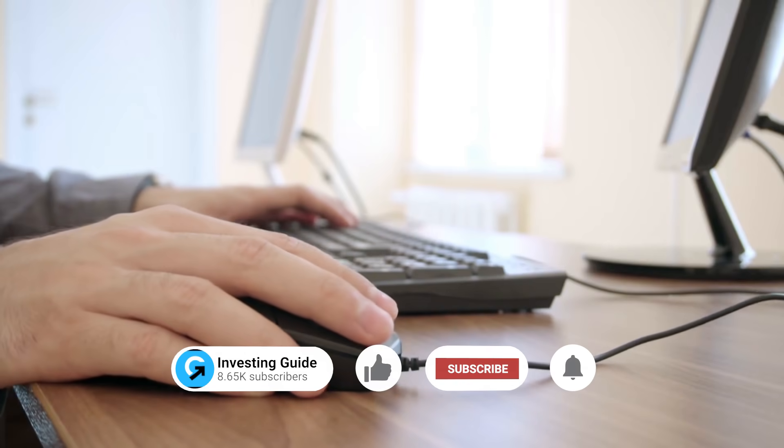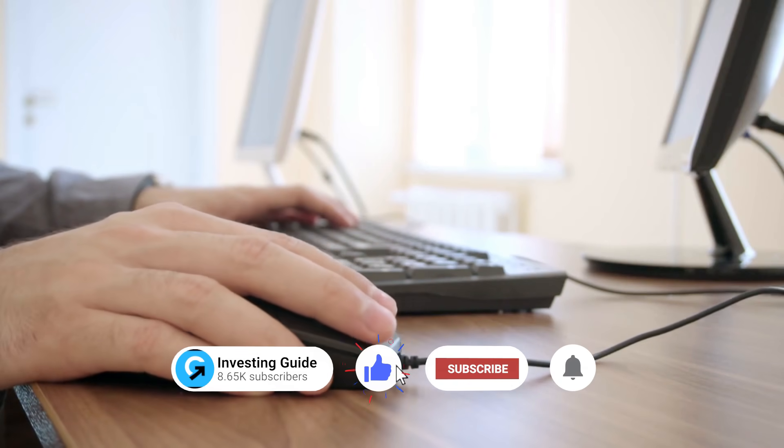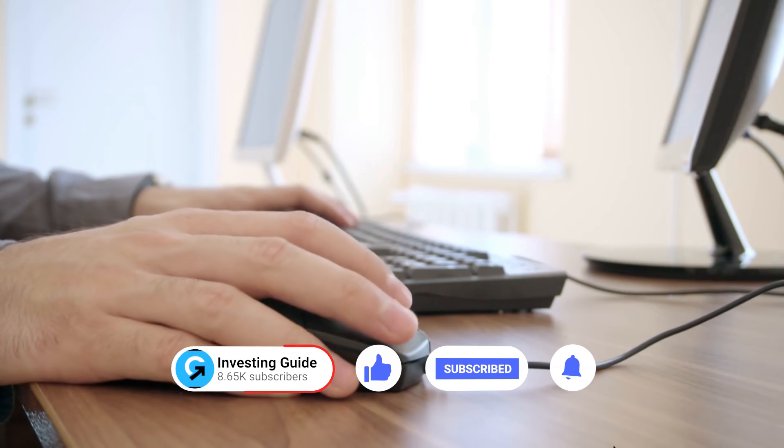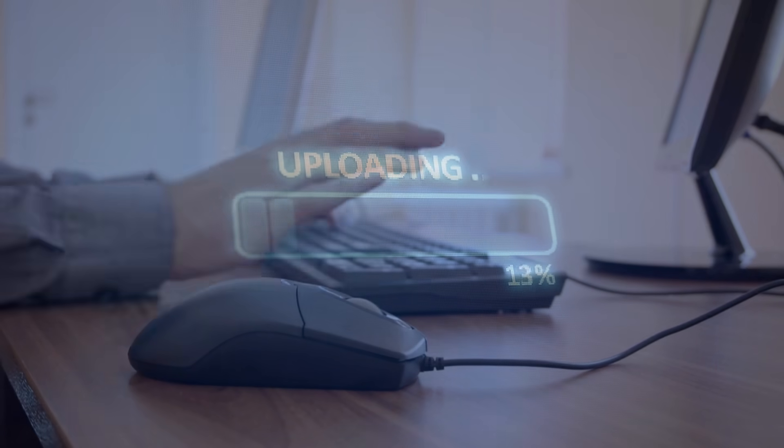But before we start this topic, which I'm sure you're all going to find super interesting, please make sure to hit that like button if you like this type of content and subscribe to our channel.